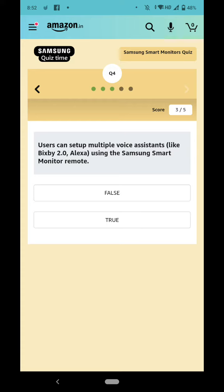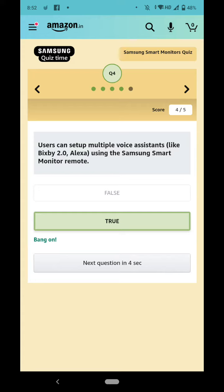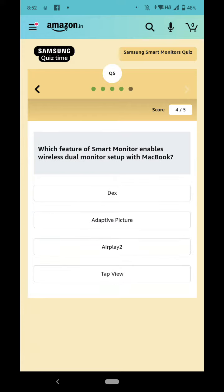2.0, Alexa using the Smart Monitor remote. Right answer is True. Which feature of Smart Monitor enables wireless dual monitor